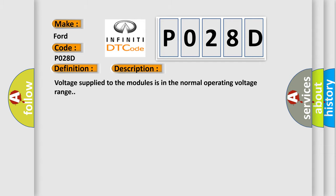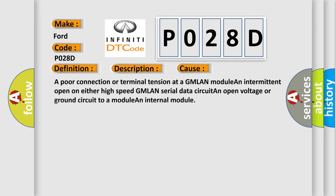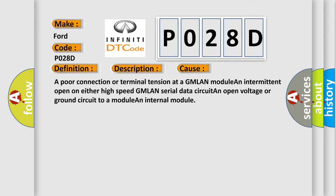Voltage supply to the modules is in the normal operating voltage range. This diagnostic error occurs most often in these cases: a poor connection or terminal tension at a GMLAN module, an intermittent open on either high-speed GMLAN serial data circuit, an open voltage or ground circuit to a module, and an internal module. The Airbag Reset website aims to provide information in 52 languages.